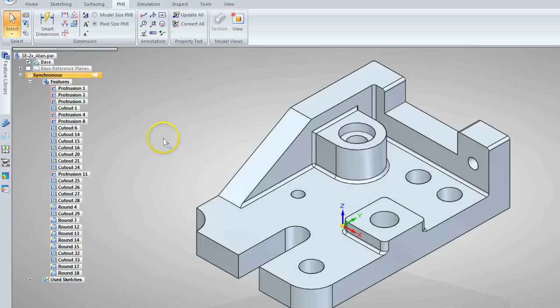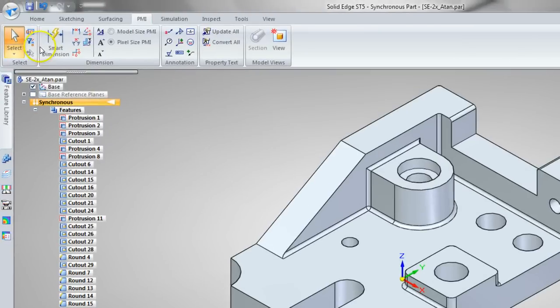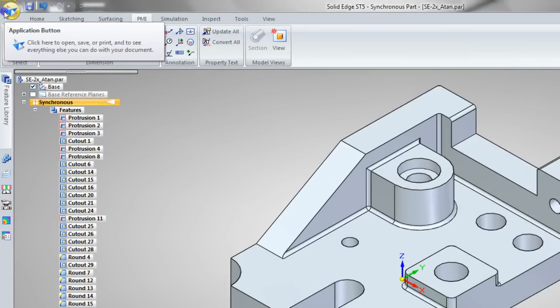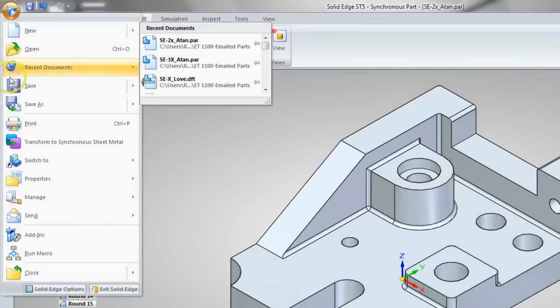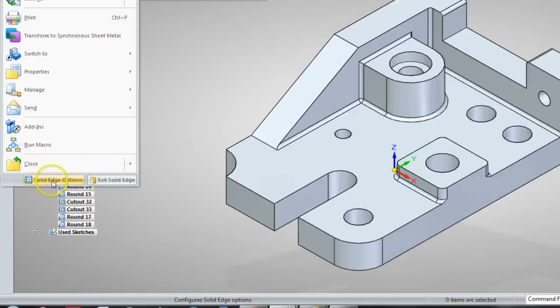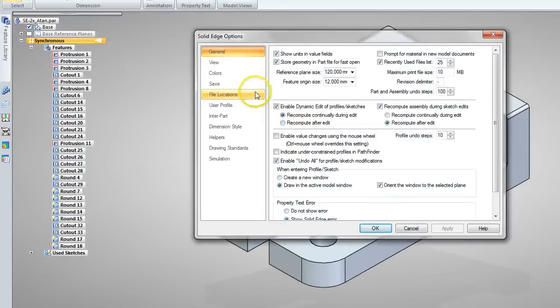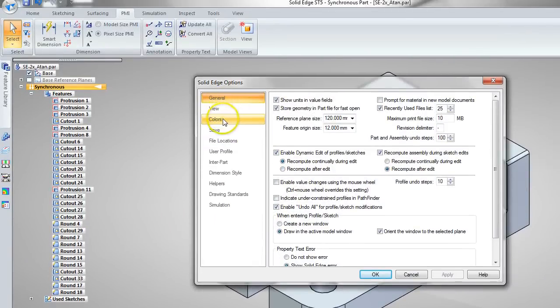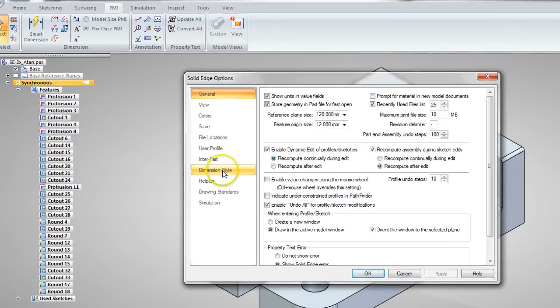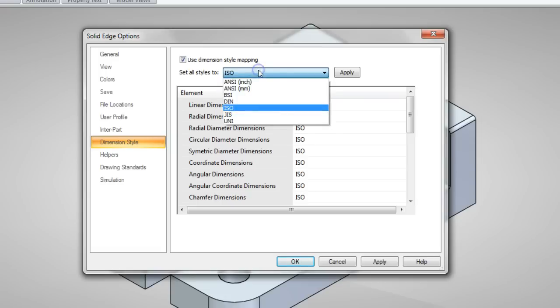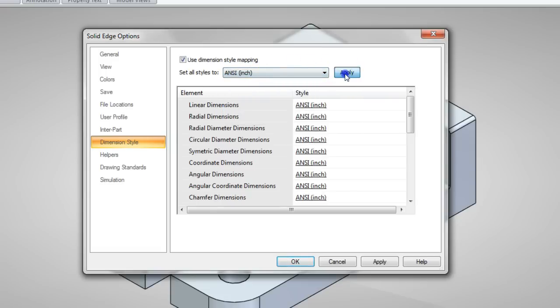So to do that, we'll go up here to the Applications button, come down to Solid Edge Options, come all the way down to Dimension Style, make sure this thing is checked, use Dimension Style Mapping, and then set all styles to ANSI inch, apply, apply, OK.